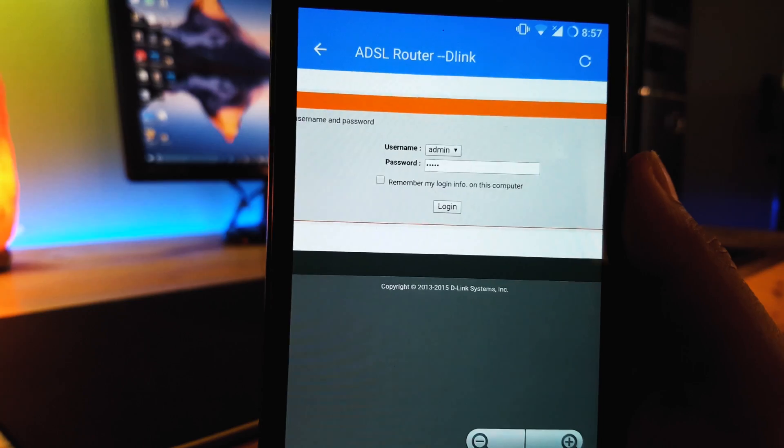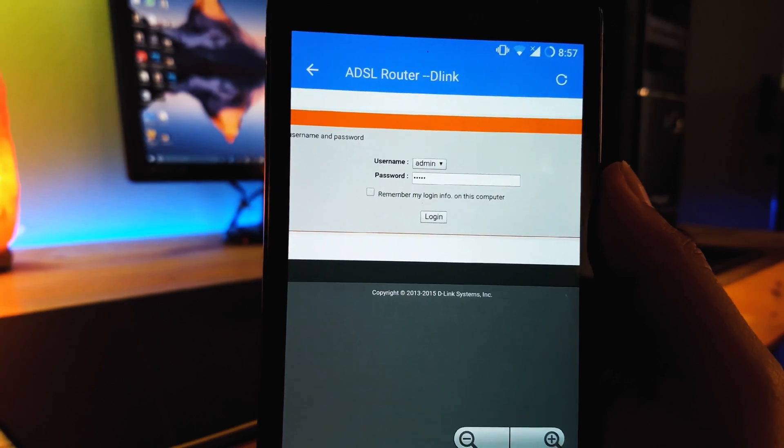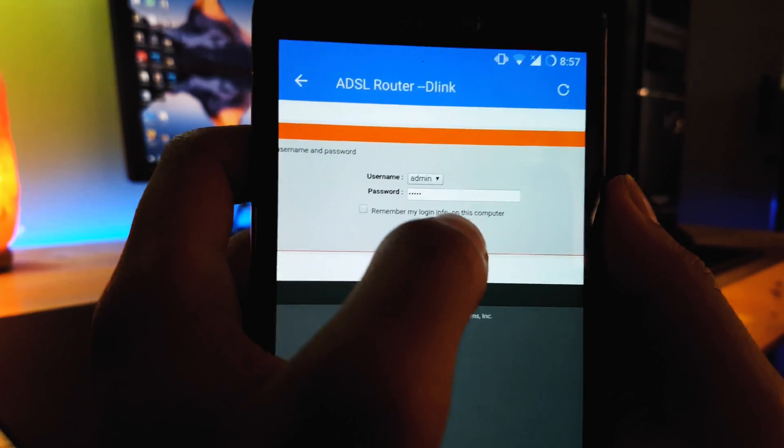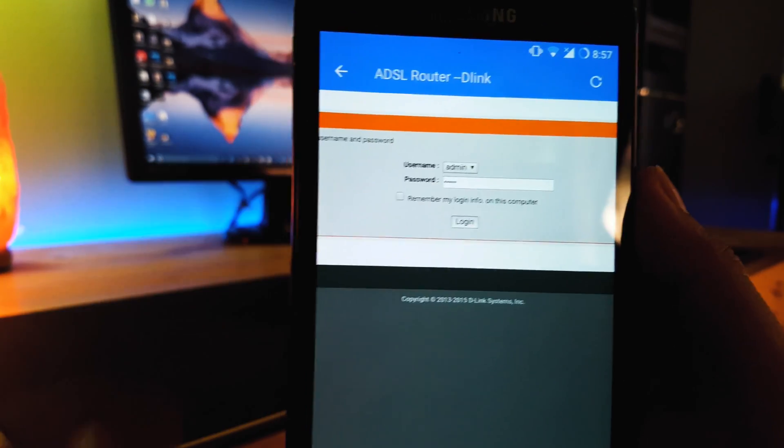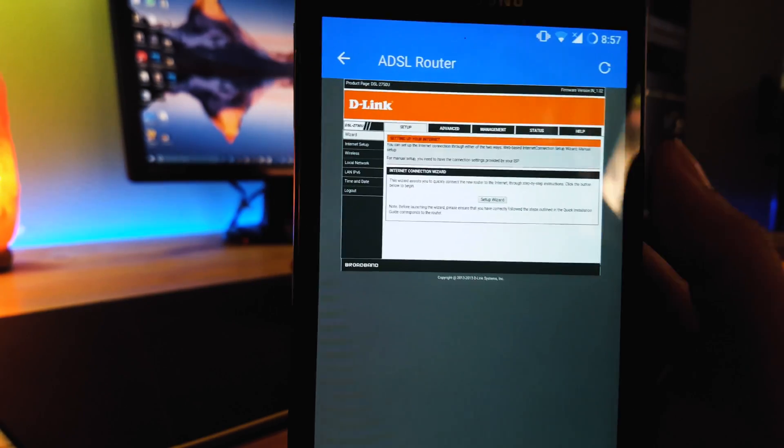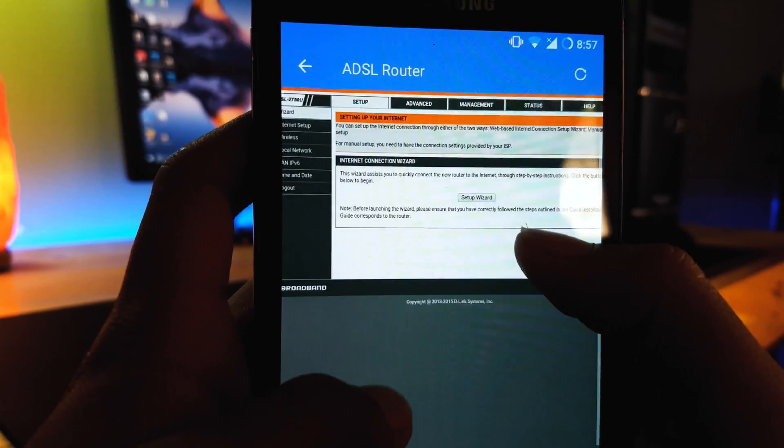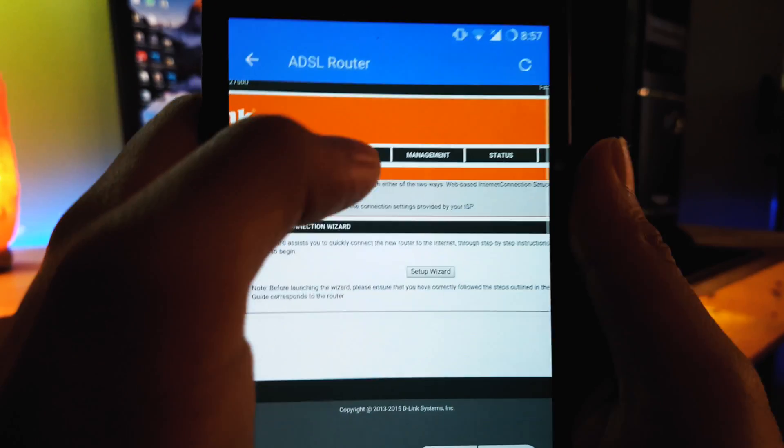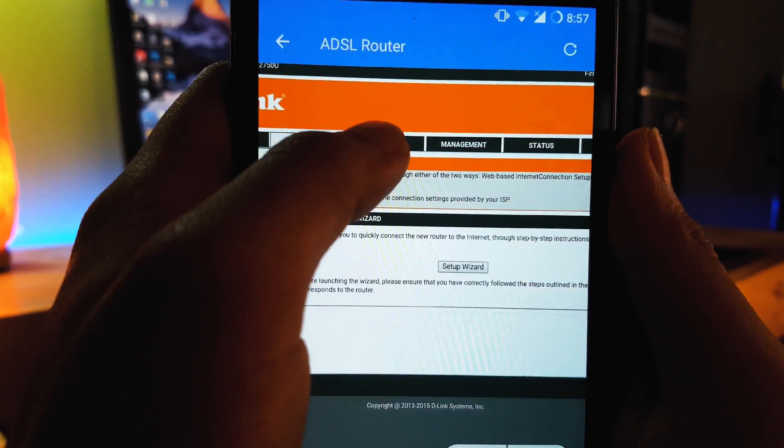So for some of you who do not know their router password or username, the router password and username should be written on the underside of your router.